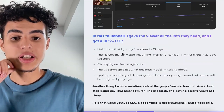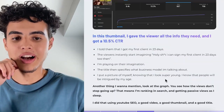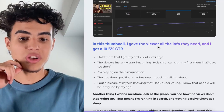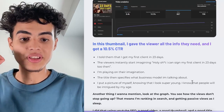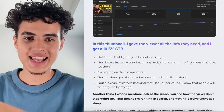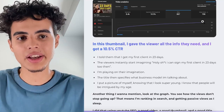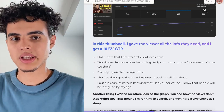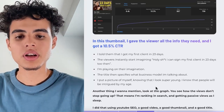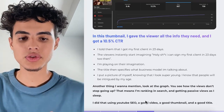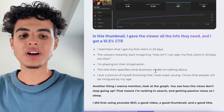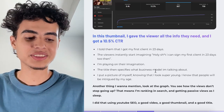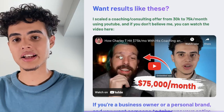Look at the view graph — you can see how the views don't stop going up, which means I'm ranking in search and getting passive views as I sleep. This video has over 1k views, and this screenshot was from mid-March. I did this using YouTube SEO, a high-quality video, a good thumbnail, and a good title.